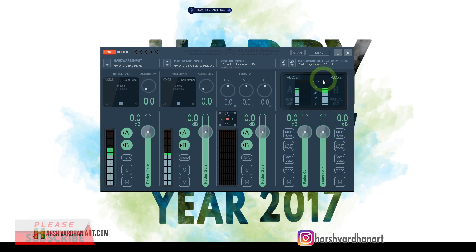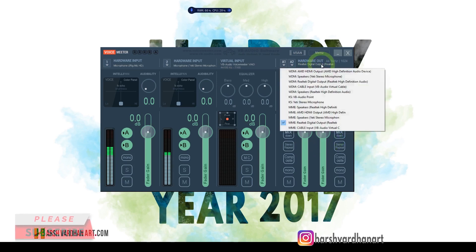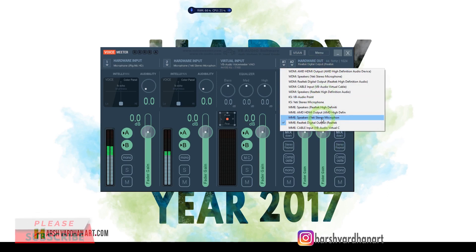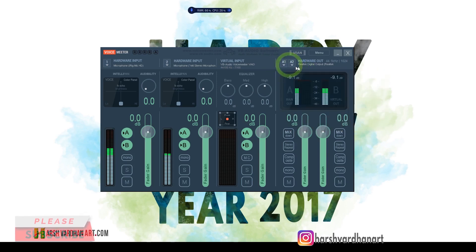You can see the master output — this is the final combined output. If you want to check whether you are getting proper sound, you can change it to your headphone so you can hear whatever you are speaking.